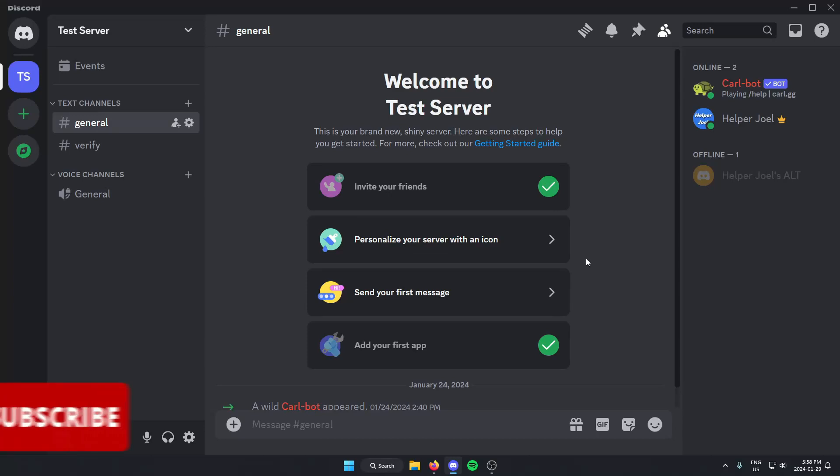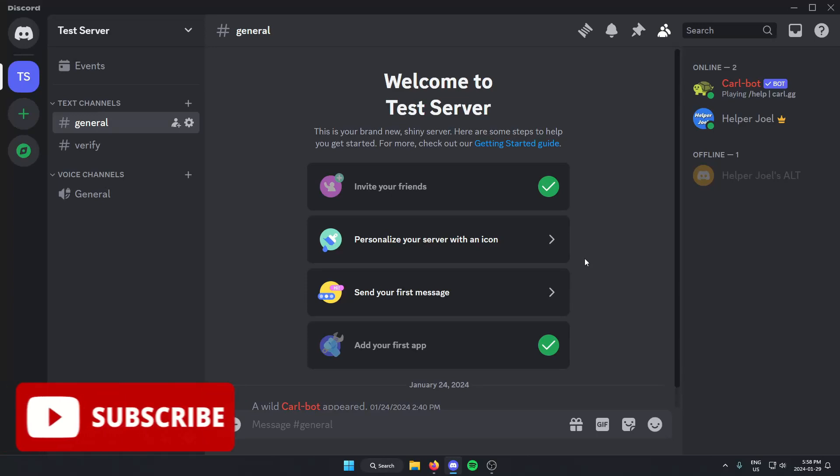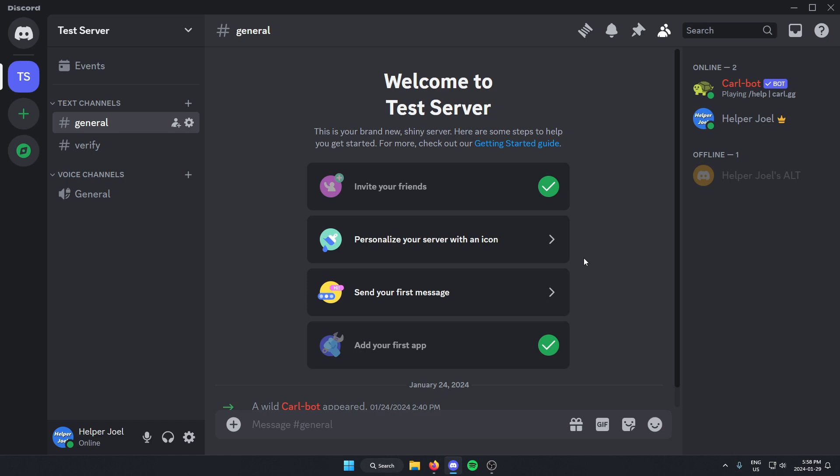Hey everyone, it's Helper Joel here. In this video, I'm going to show you how to add role categories to your Discord member list.